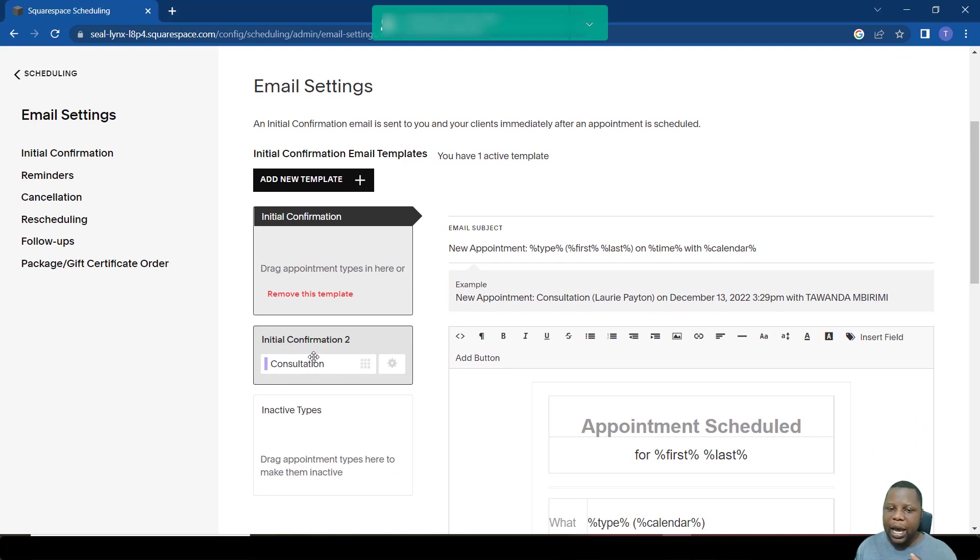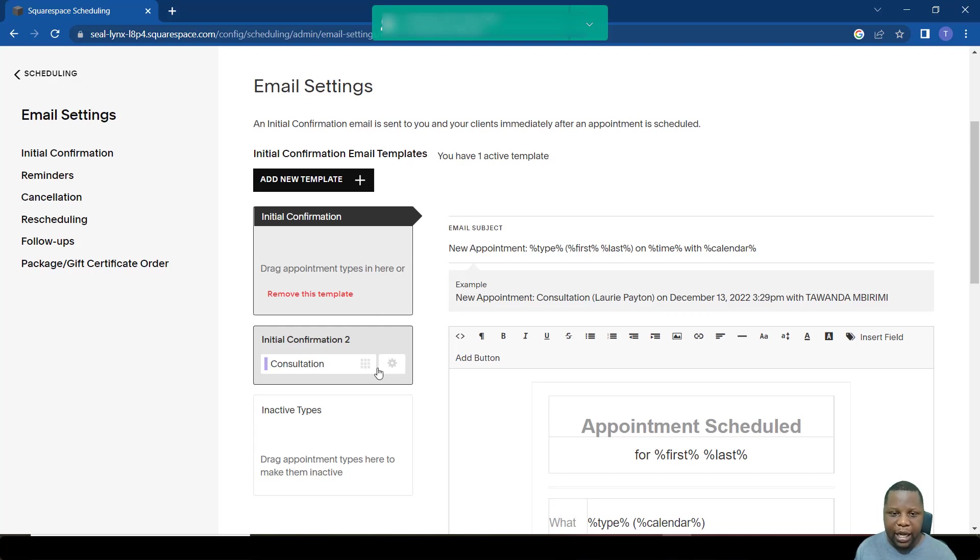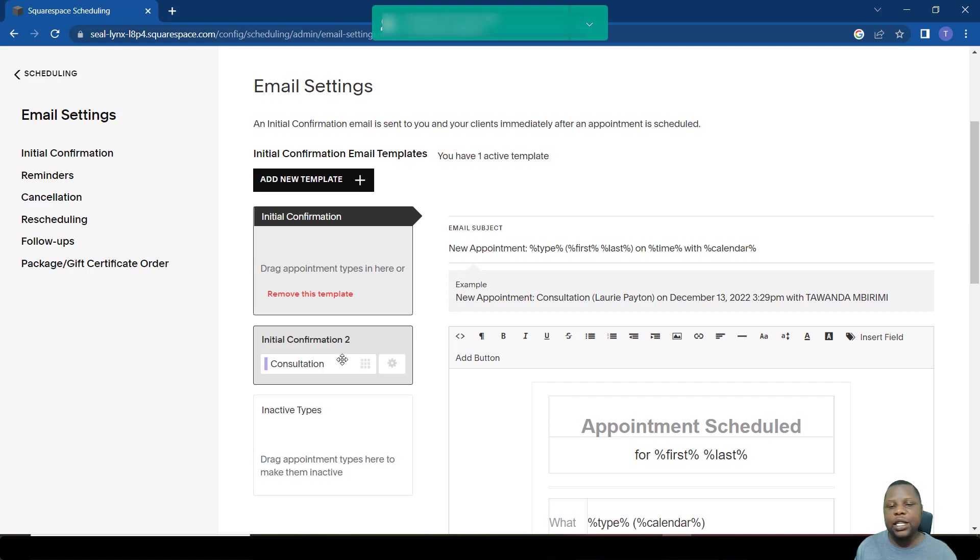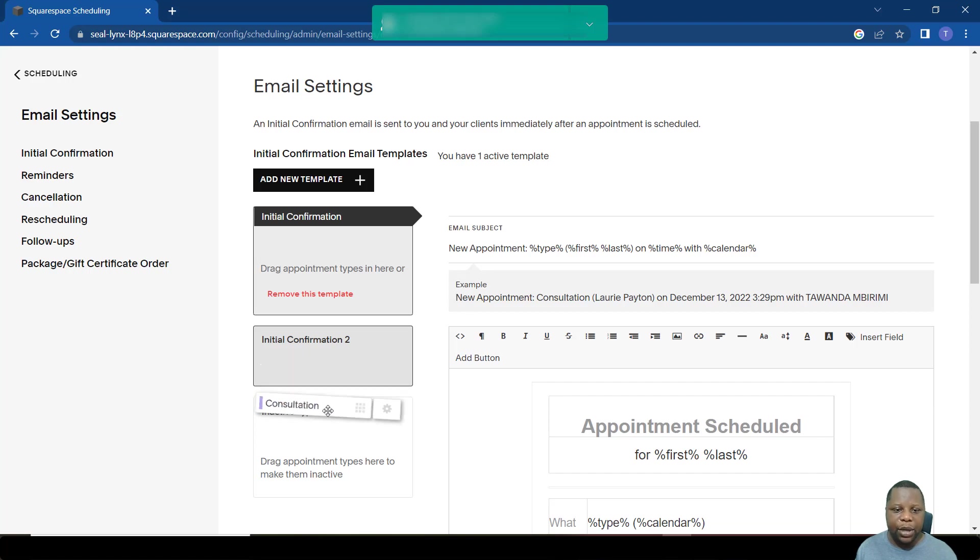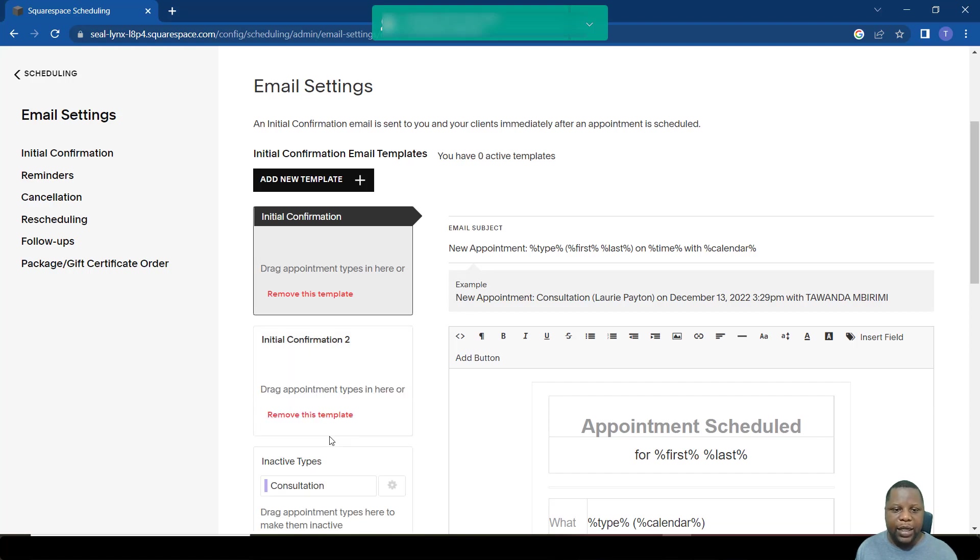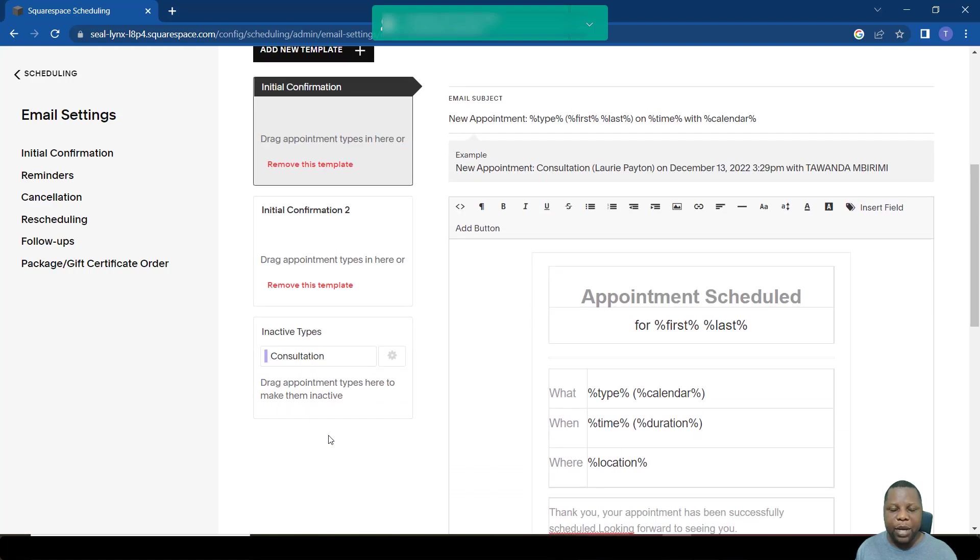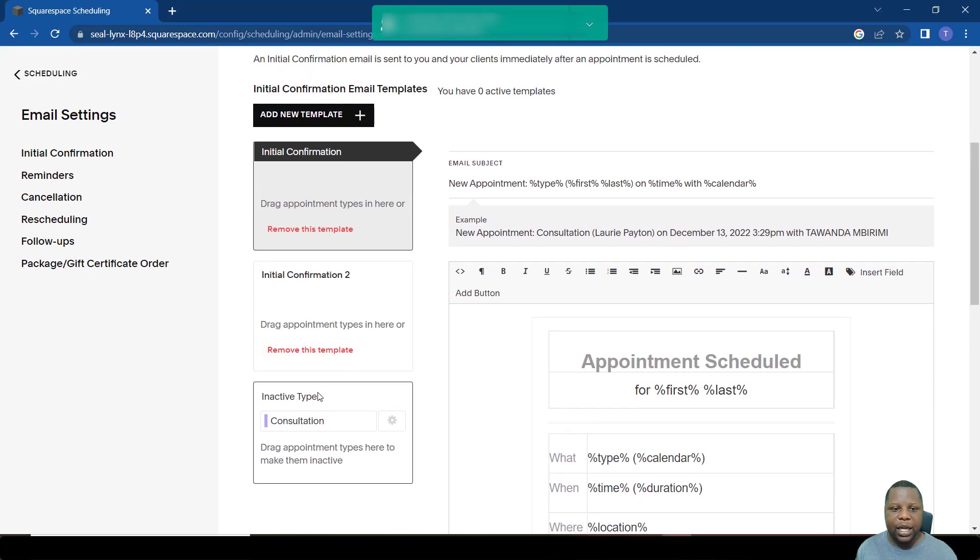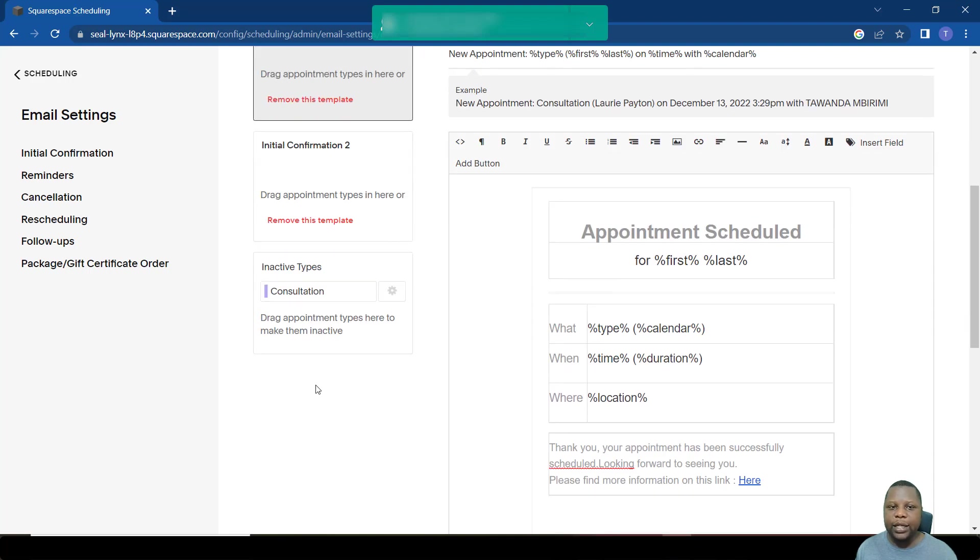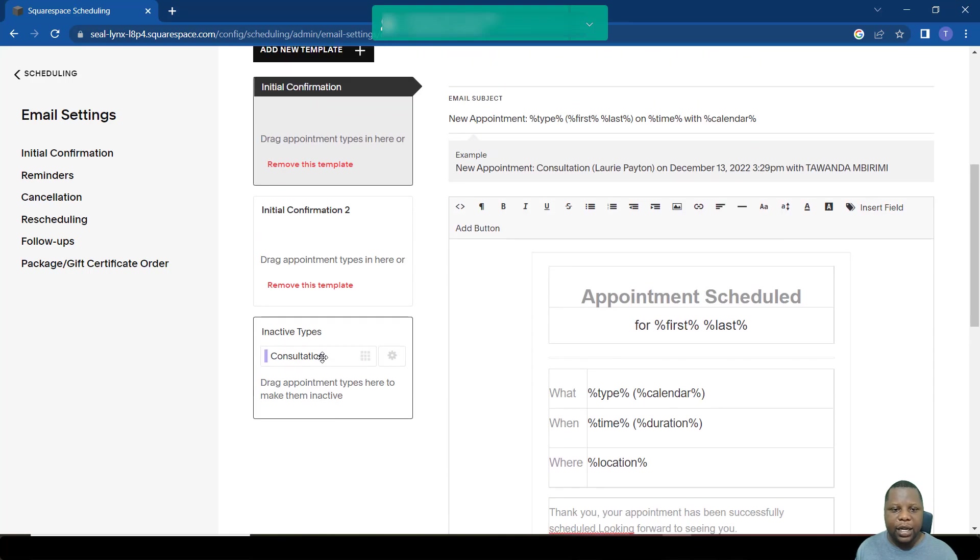Always remember, only the meetings that appear here are the ones on which the template applies. If the meeting is not added here, then the template would not apply. If for example you want to make this initial confirmation inactive, you don't want an initial confirmation sent, you simply move that event out of that confirmation. And as you can see, it's now inactive.